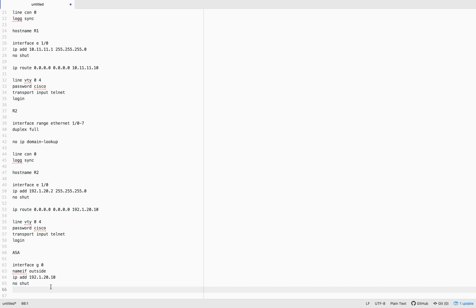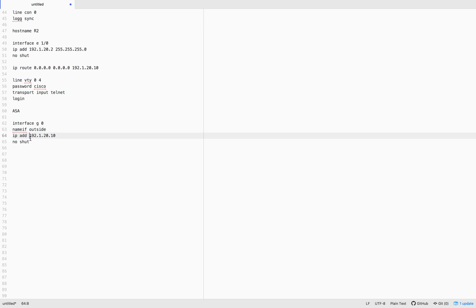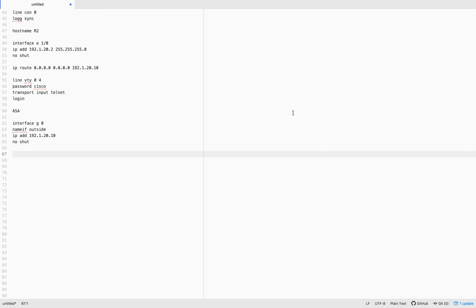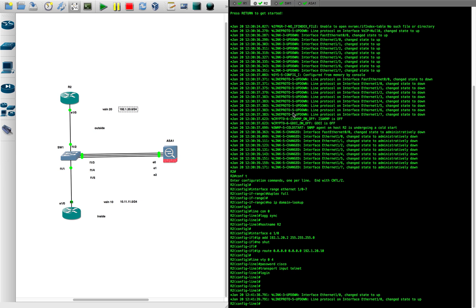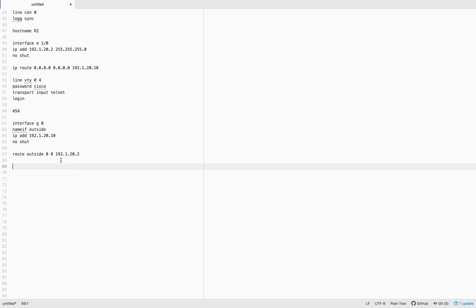For the outgoing interface Gigabit 0, we set name-if outside, assign an IP address, and apply no shutdown. We also add a default route — the route to 192.1.20.2 which is R2. That's how traffic goes outside from the ASA.